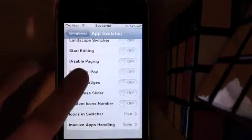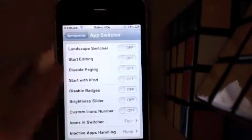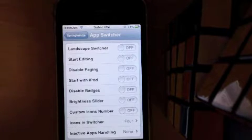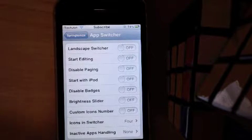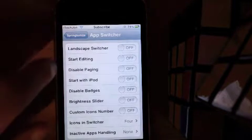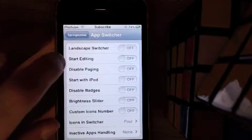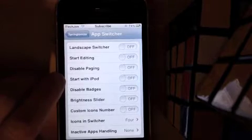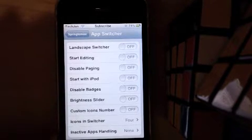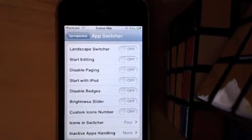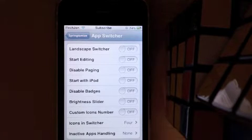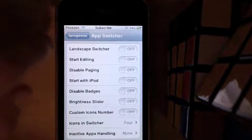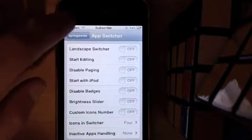App Switcher — you can have a Landscape Switcher, so you don't have to switch back into portrait mode if you're watching a YouTube video or something. You can start editing, disable paging, start with iPod, disable badges, brightness slider, custom icons number, icons in Switcher, and Inactive Apps Handling.